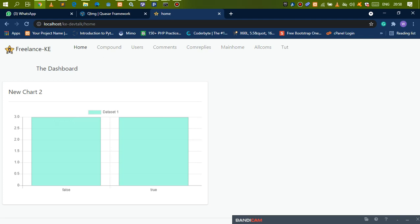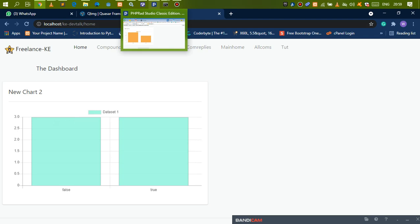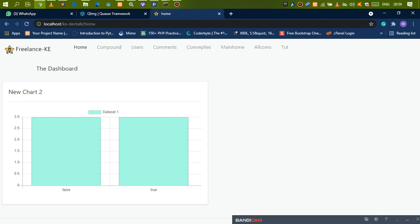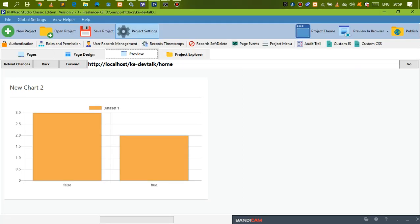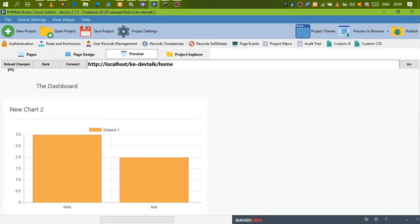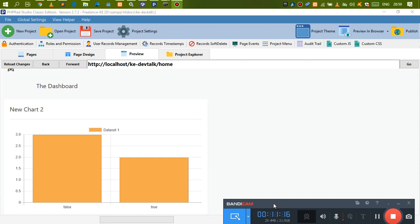We grouped by status and did a data count of the names, which is why we're getting these details. If you're working on a large project, it's basically the same idea to keep in mind. This is also the same approach when working with RAD systems — it's generally the same thing. See you in the next one.